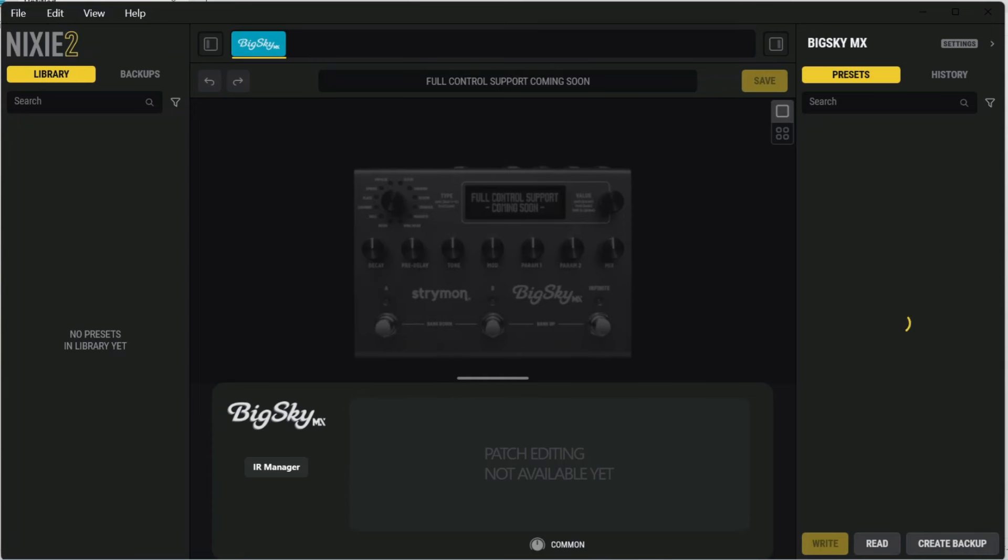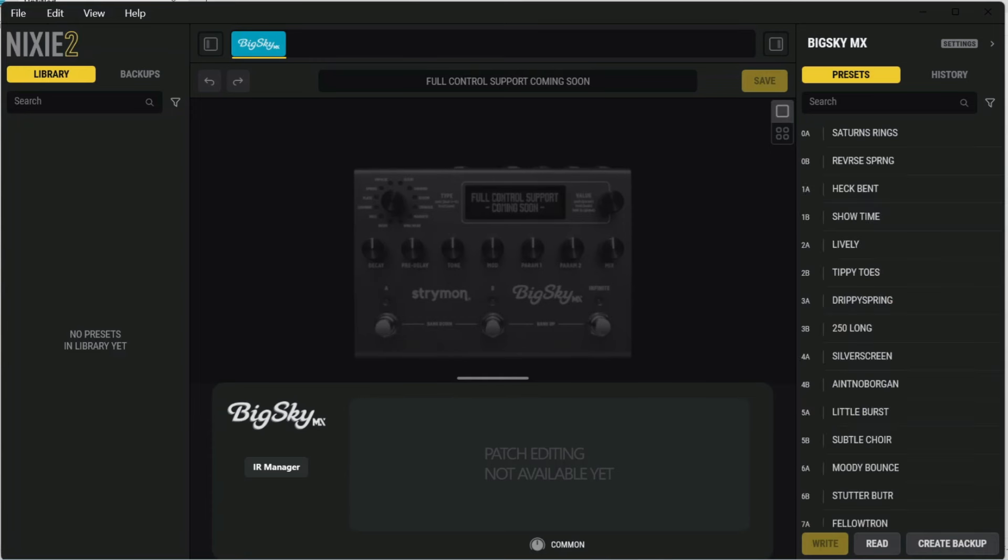When you launch the program, your pedal should be detected. At the present time, Nixie 2's functionality is limited to creating and loading backups and working with IRs primarily. It is not yet a full-fledged editor, but that is in the works.